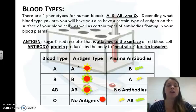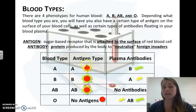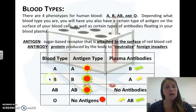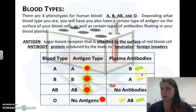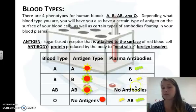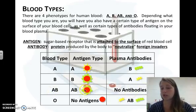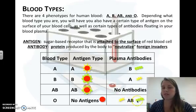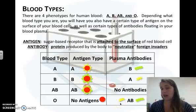An antibody is a protein produced to get rid of foreign invaders. If you're type A, your blood cells have A antigens and your plasma has antibodies against B. If you're type B, you have B antigens and antibodies against A. If you're AB, you have both types of antigens and no antibodies. If you're type O, you have no antigens but both types of antibodies, so any cell with antigens will be attacked.